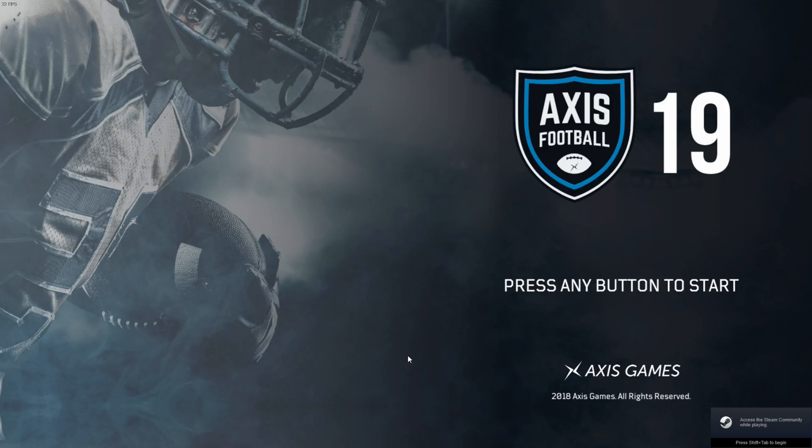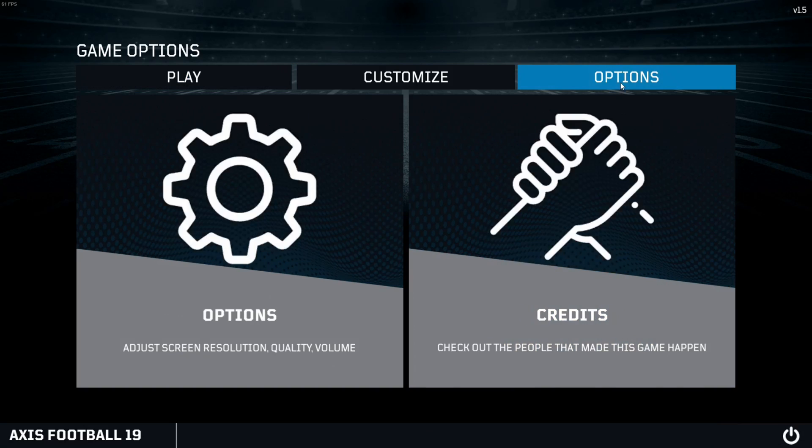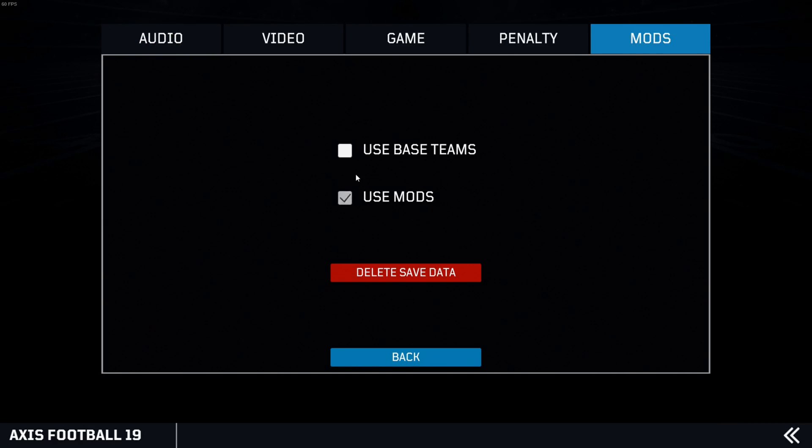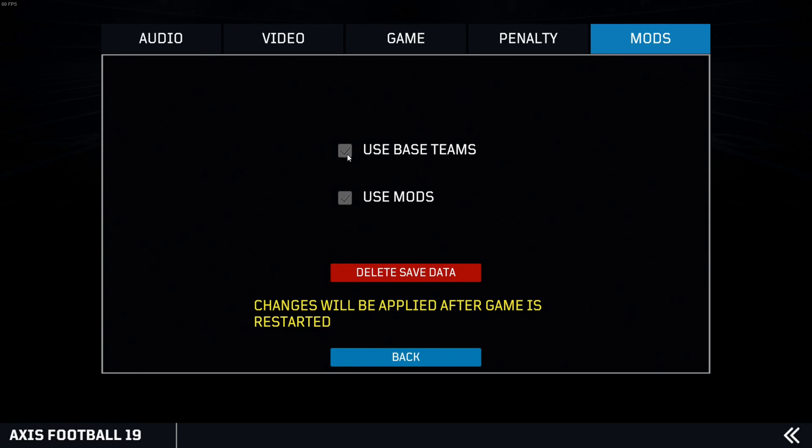Then the final thing you will do, you'll go over to Options, over to this Mods tab. And now this base teams thing would be selected only first, so you would select Mods, then unselect those, then you would hit Back.